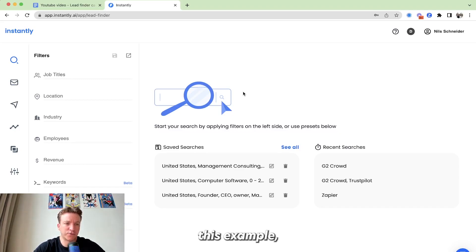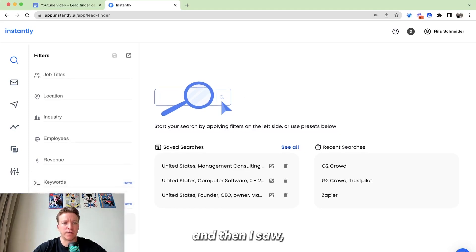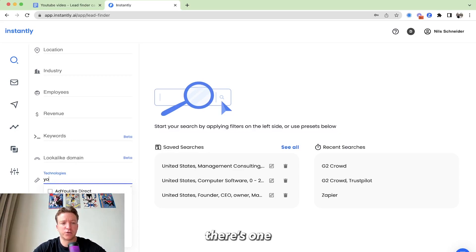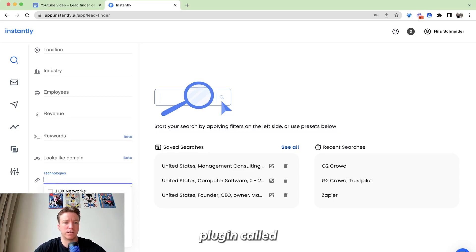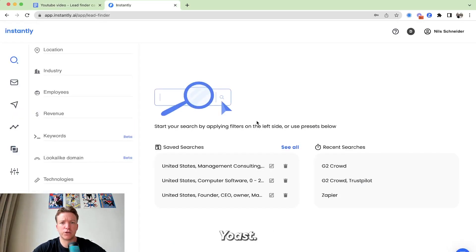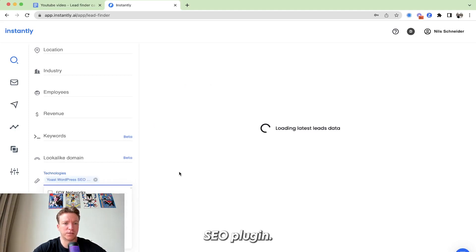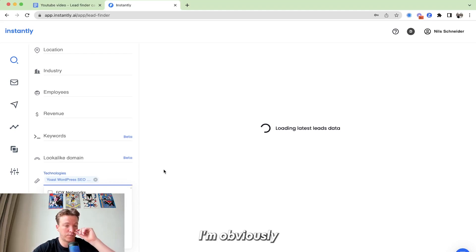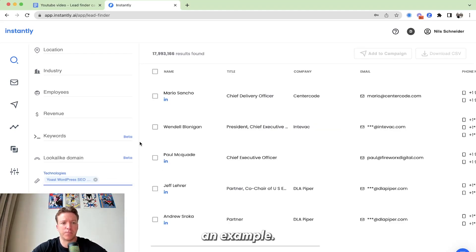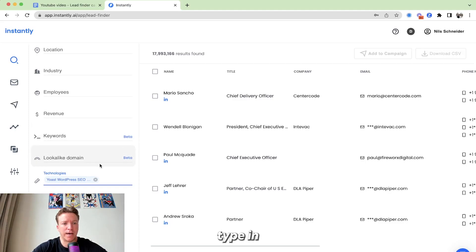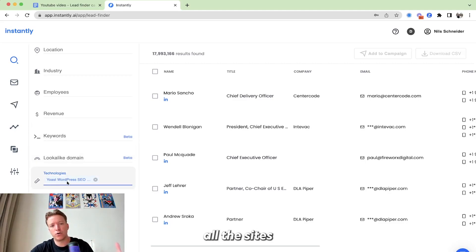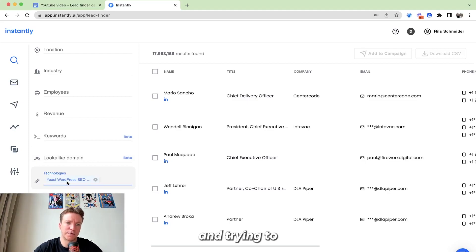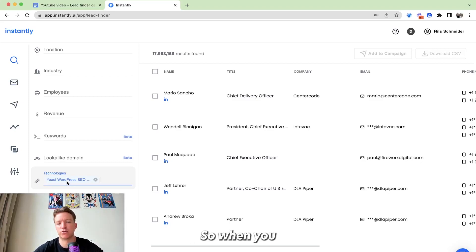So in our case, for this example, I was looking around a little bit and then I saw, okay, just go to technologies. And then there's one plugin called Yoast, so a lot of people are using Yoast as a WordPress SEO plugin. I'm obviously, I'm not an SEO expert, but just using that as an example. But here you can type in that technology and then you can find all the sites that are already using this SEO plugin on the website and trying to get more traffic for SEO.